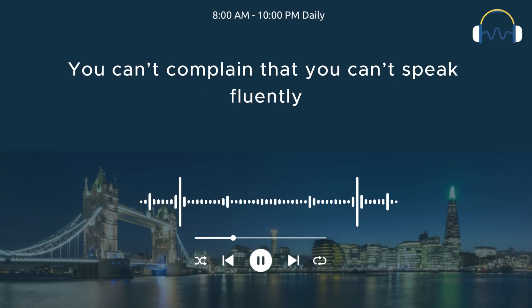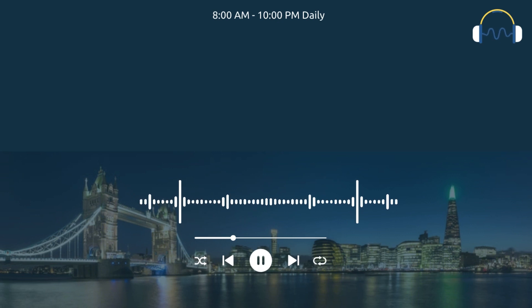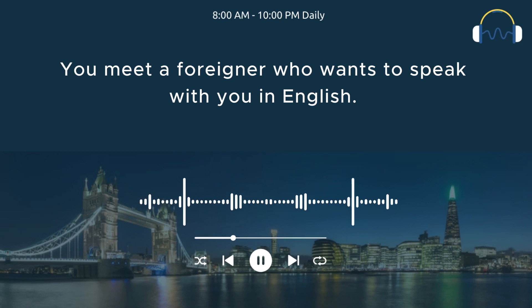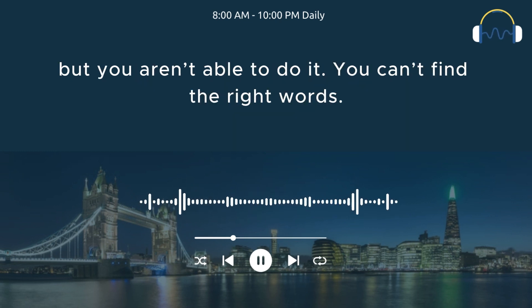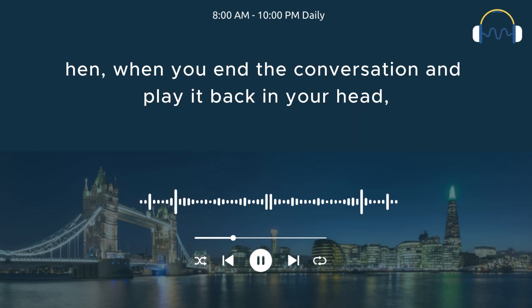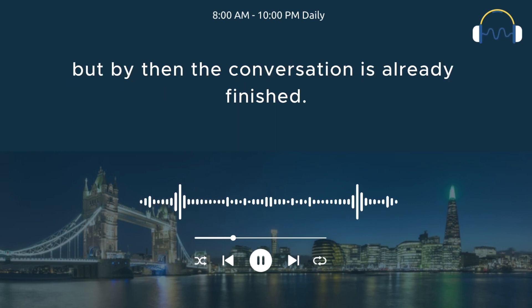You can't complain that you can't speak fluently if you don't practice speaking often. Maybe you have this experience. You meet a foreigner who wants to speak with you in English. You want to say ideas that are in your head, but you aren't able to do it. You can't find the right words. Then, when you end the conversation and play it back in your head, you see that you actually know the right words, but by then, the conversation is already finished.